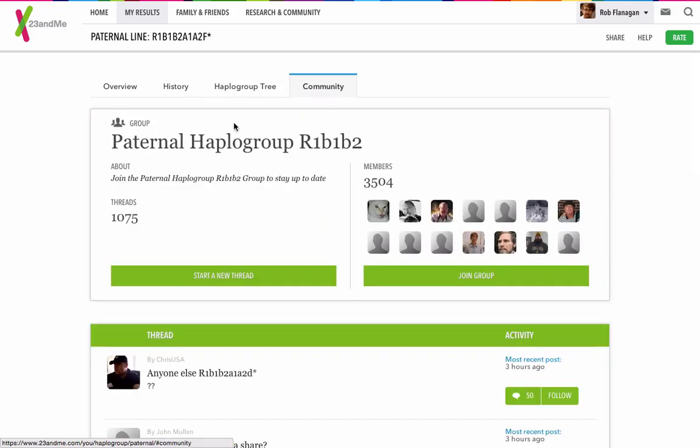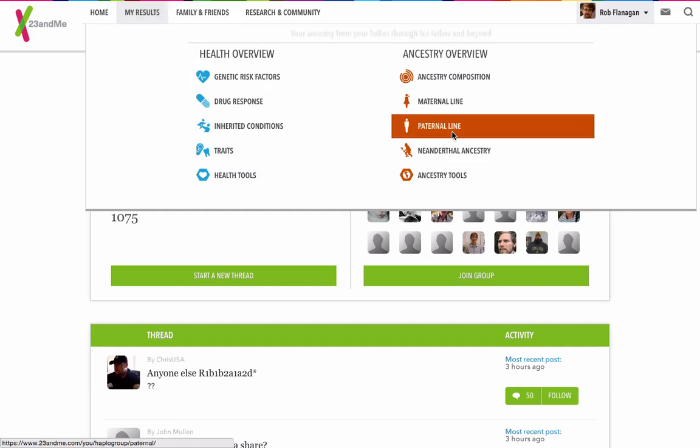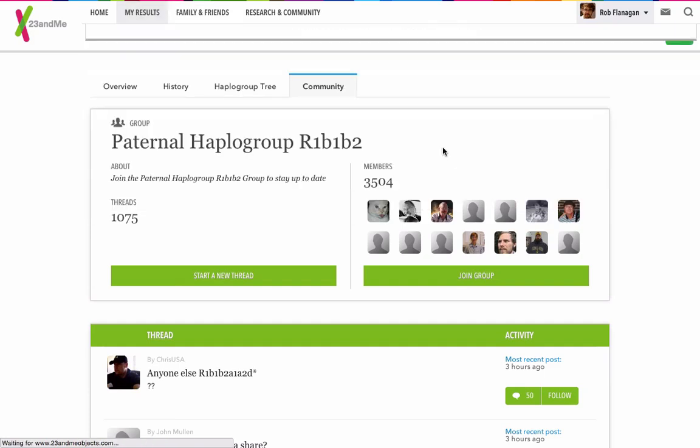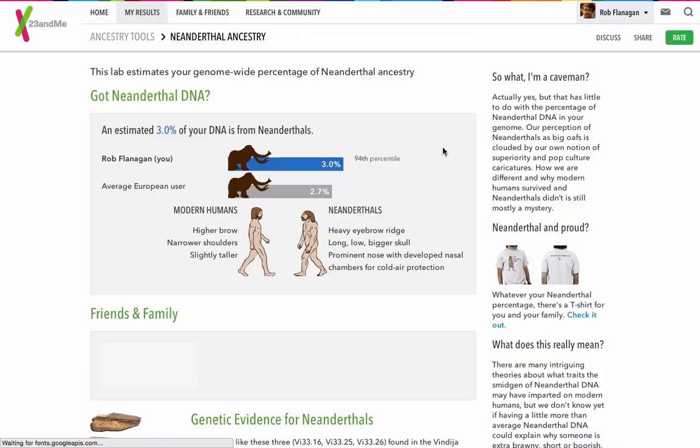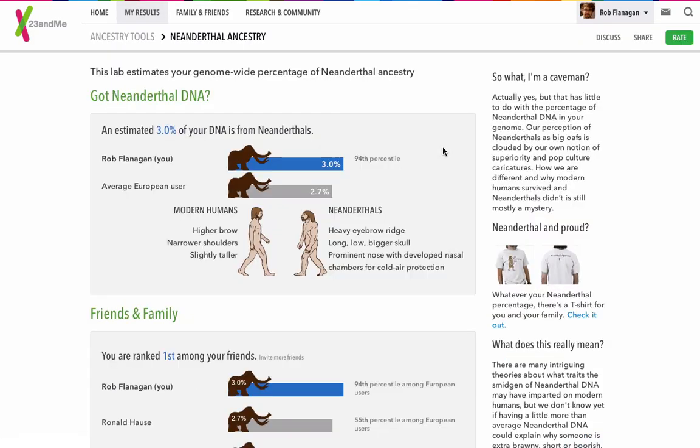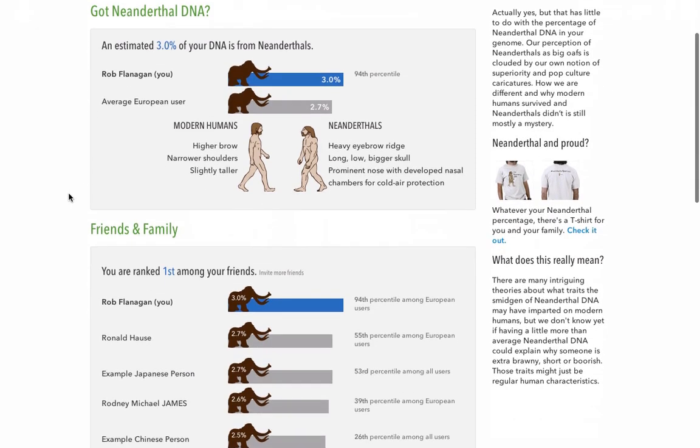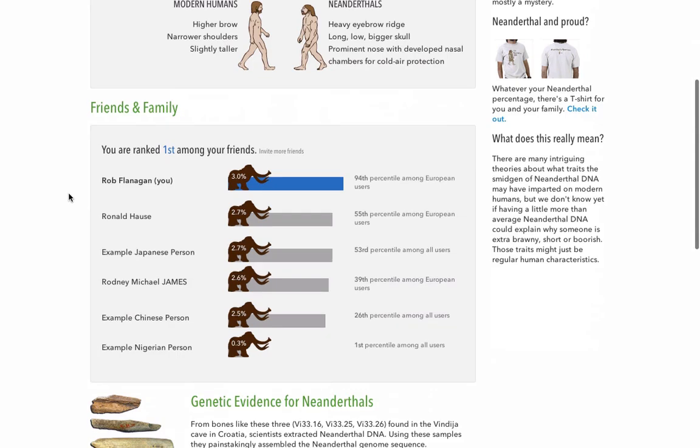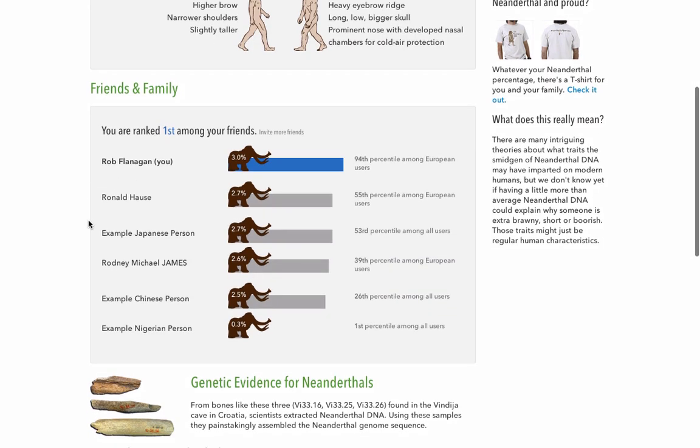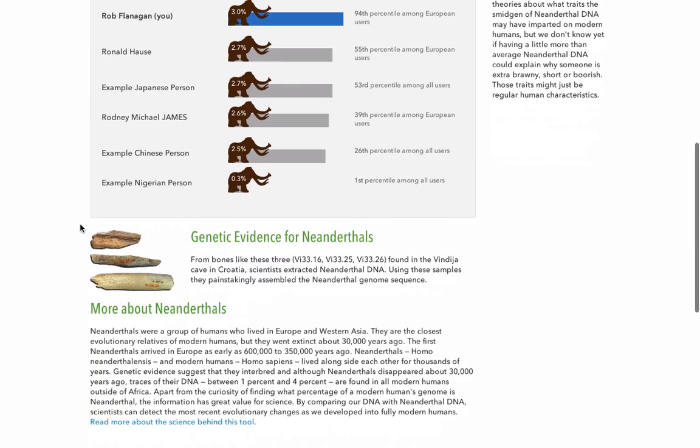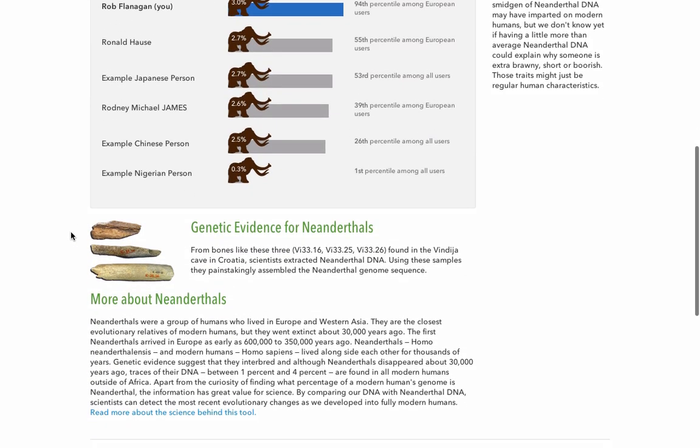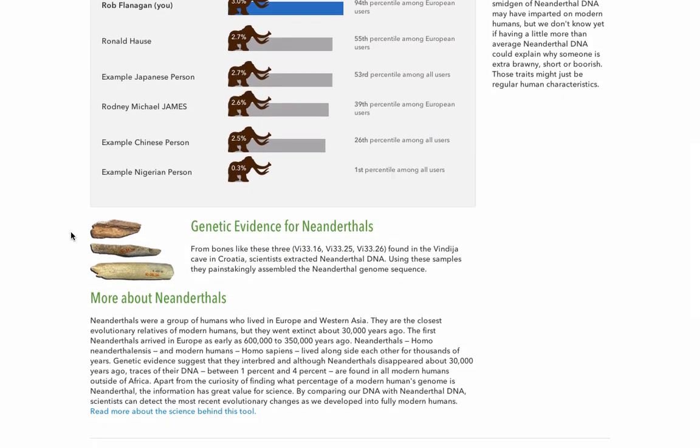This is the community for the paternal haplogroup. Let's have a look at the Neanderthal ancestry. I am above average in terms of Neanderthal. I'm first amongst my friends, which seems to be lots of example people and people who message me. You can read more about Neanderthals and what it means for your ancestry on there.